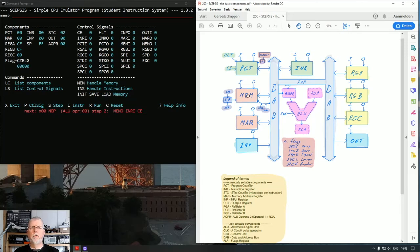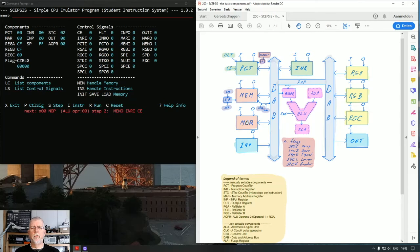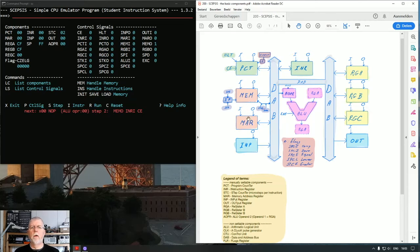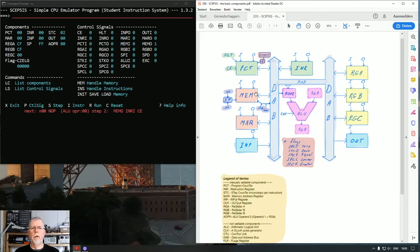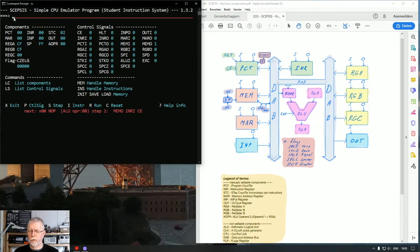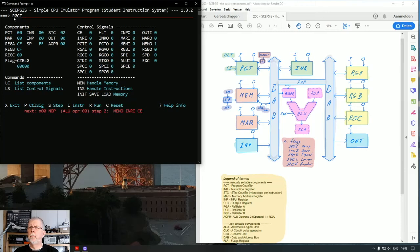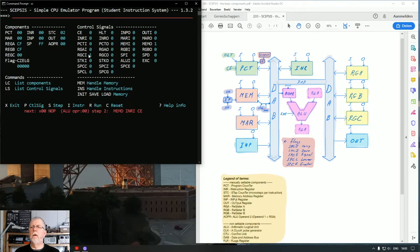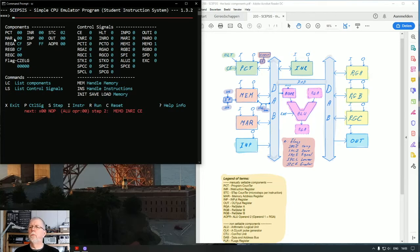It will put something on the DAB as pointed to by the memory address register. The memory address register is connected to the memory, and at the location where the memory address register points in memory, that's the location it will work on. First, let's prepare register C to input what it's going to get from memory, so RGCI now equals one. Now I have to put something in the MAR, the memory address register. We say MAR 1F. So the memory address register now contains 1F, so the MAR points to 1F.